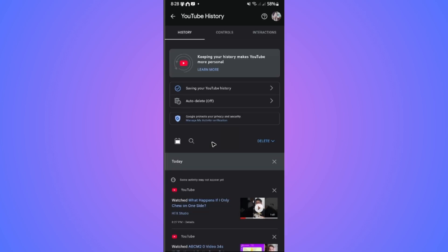Once it loads, go over to these tabs and tap on 'Interactions.'